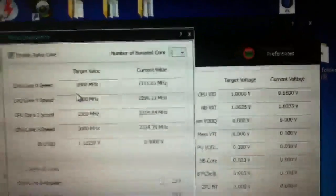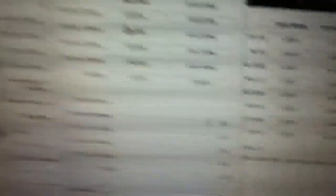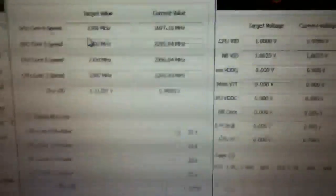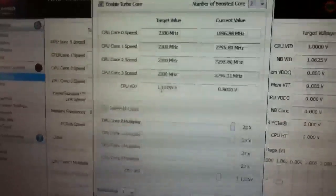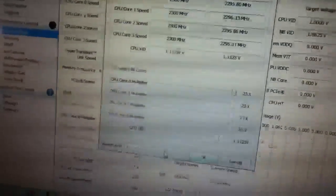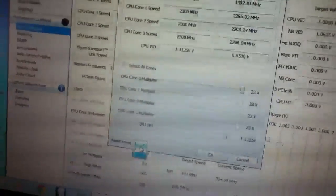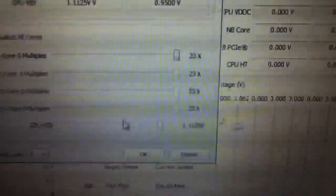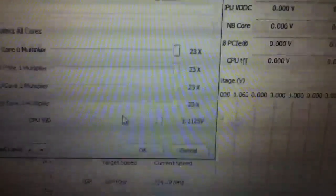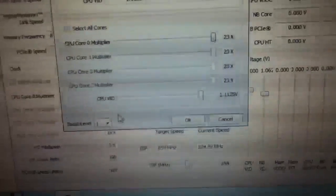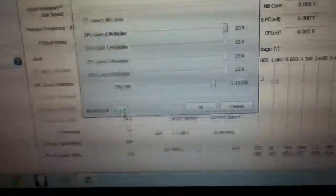You can see my current speed and my target speed and you see how my voltage is set up and there's my computer voltage set up. Make sure you have your voltage set up to 1.1125 so you can be able to overclock your computer, increase your computer speed.